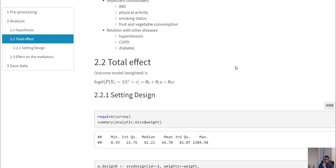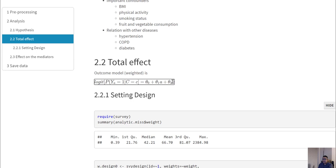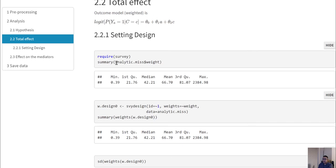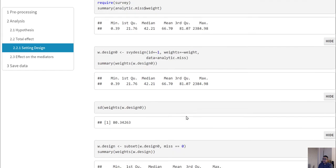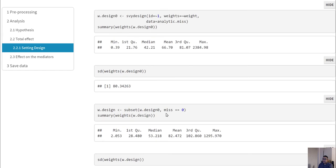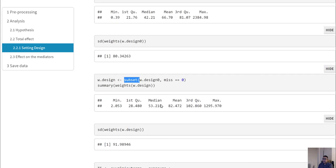To obtain the total effect, we need to fit a regression where we have the exposure variable and the confounder list. In our case we have a survey design and data with missing values. We define the design with missing values and then restrict to complete case analysis using the subset command.